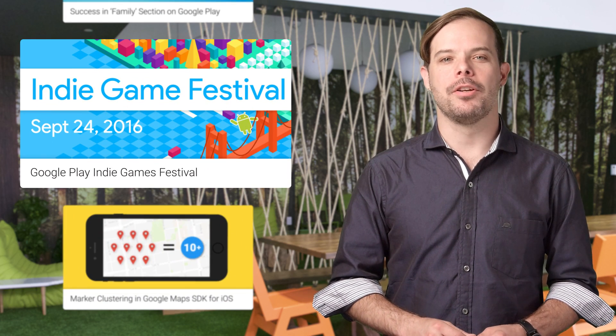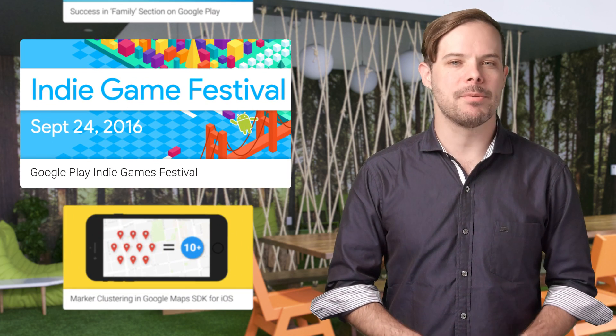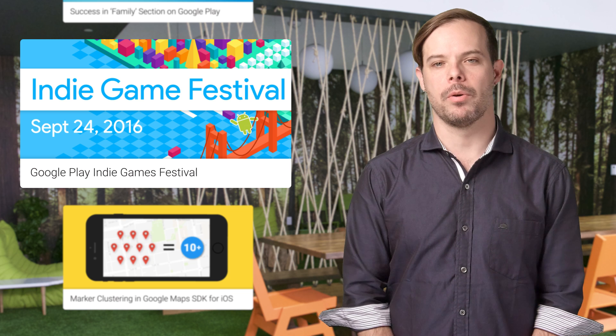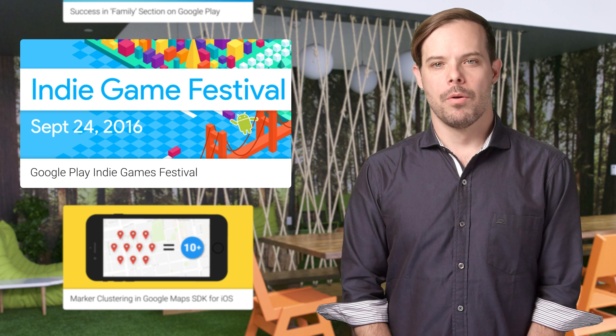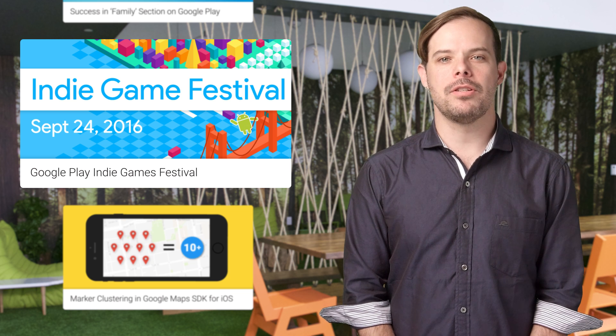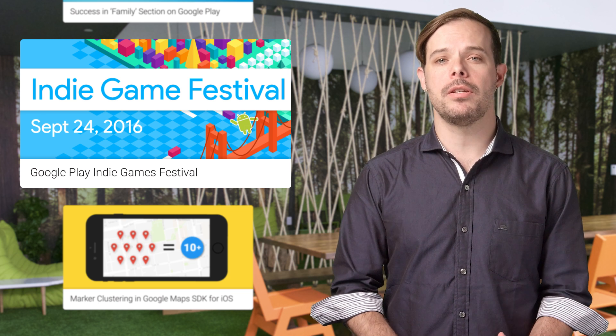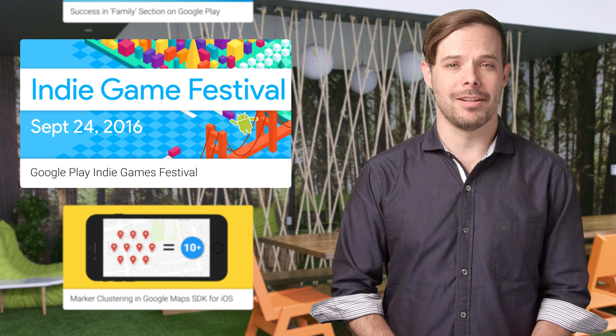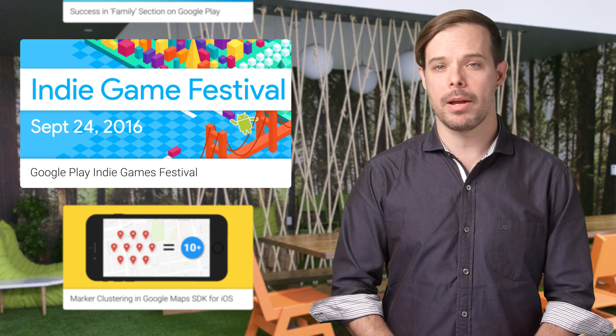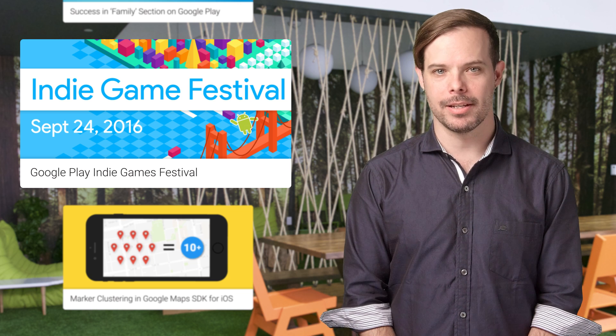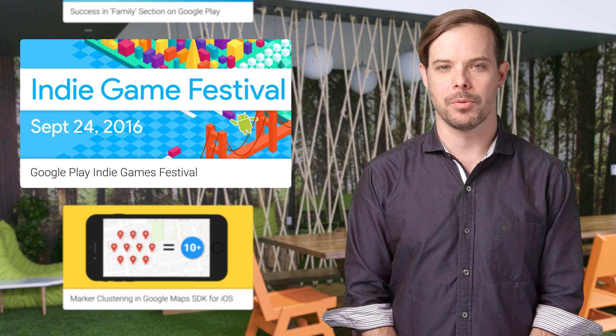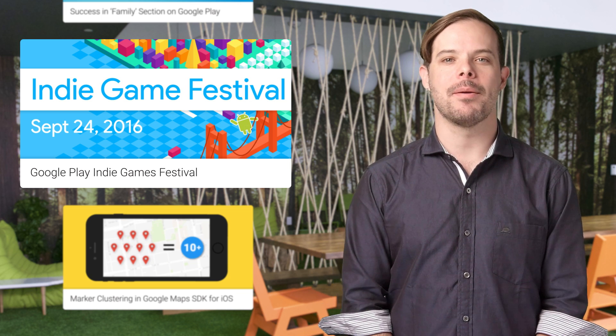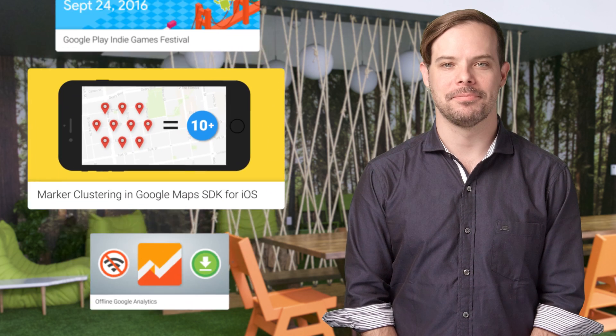Showcase your game at the Google Play Indie Games Festival in San Francisco on September 24th. We're accepting submissions through August 14th for this opportunity to show your title to the public and compete to win great prizes, including tickets for Google I/O 2017 and Google Ad Campaign support.